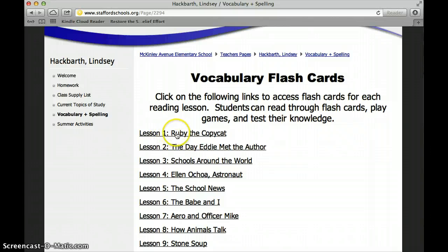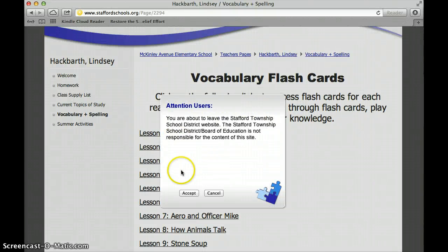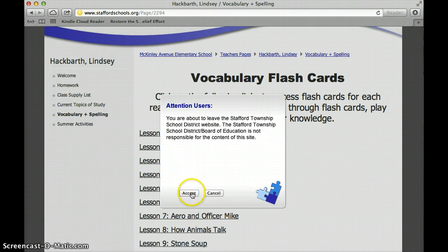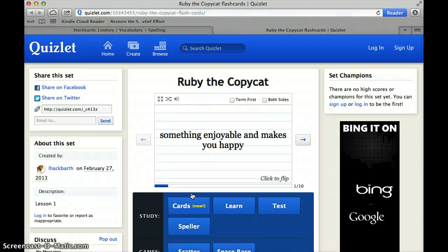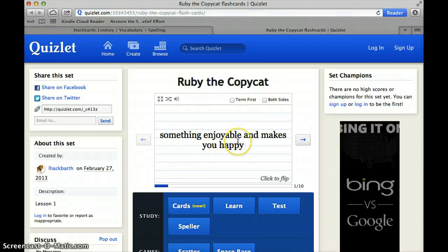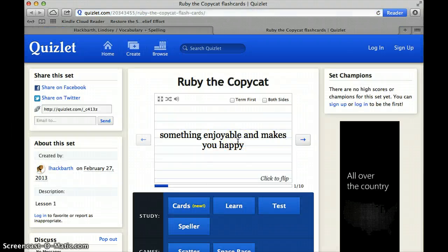So if we were working on Ruby the Copycat Lesson 1, you would click the link. It's going to ask you if you want to leave the school website — click Accept. And now you are on Quizlet.com.